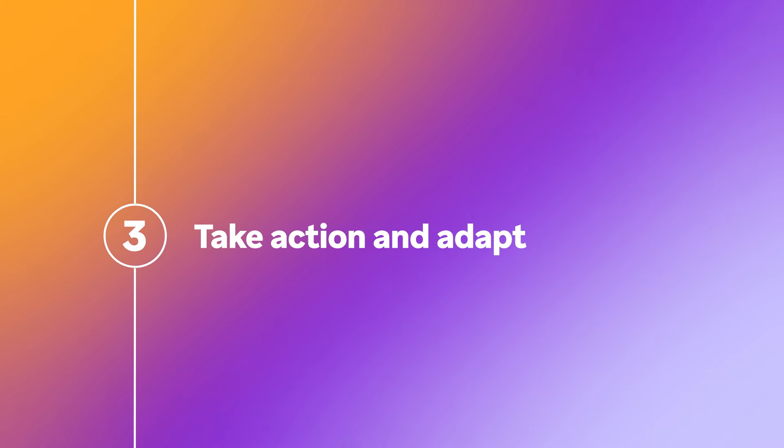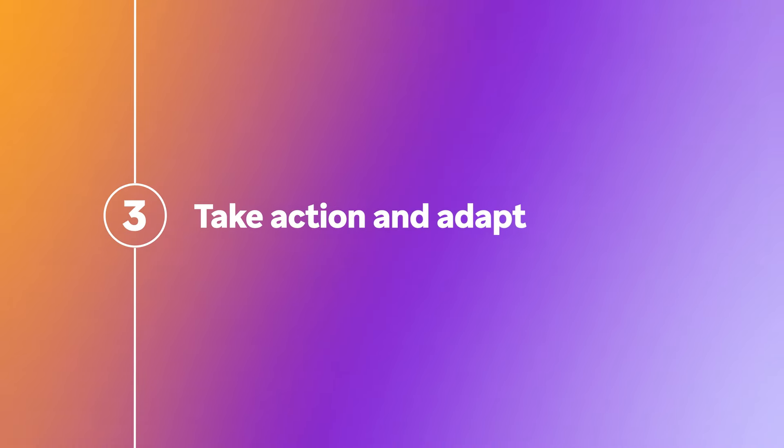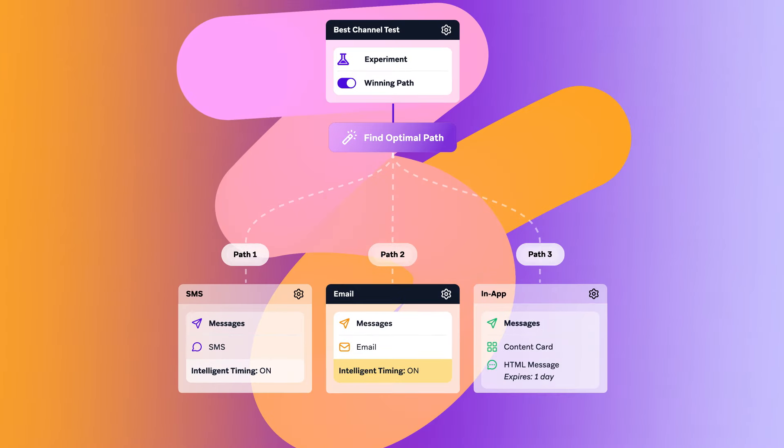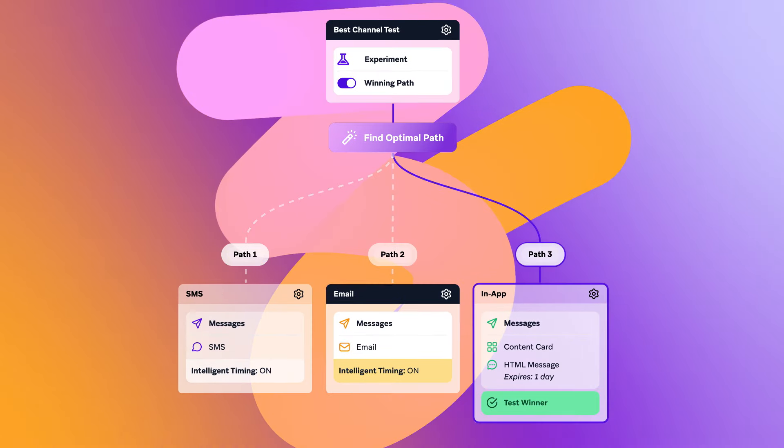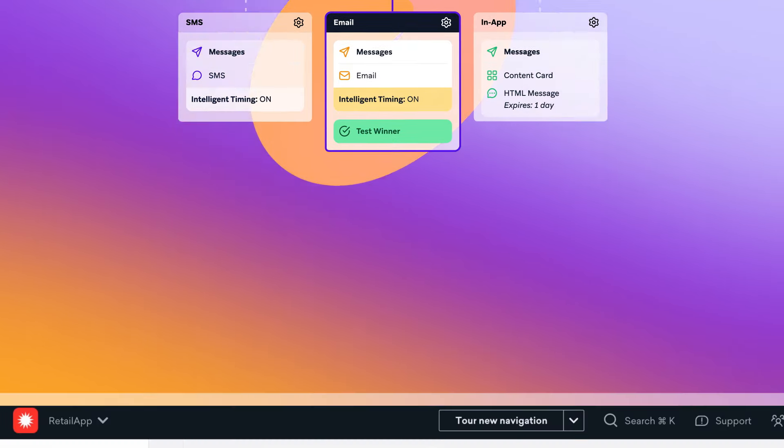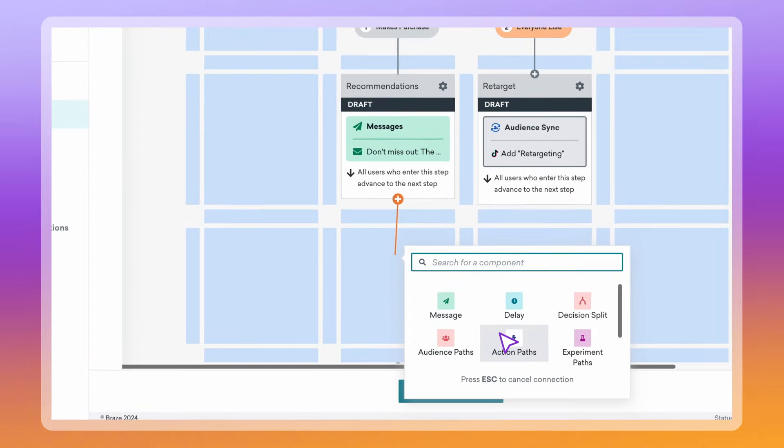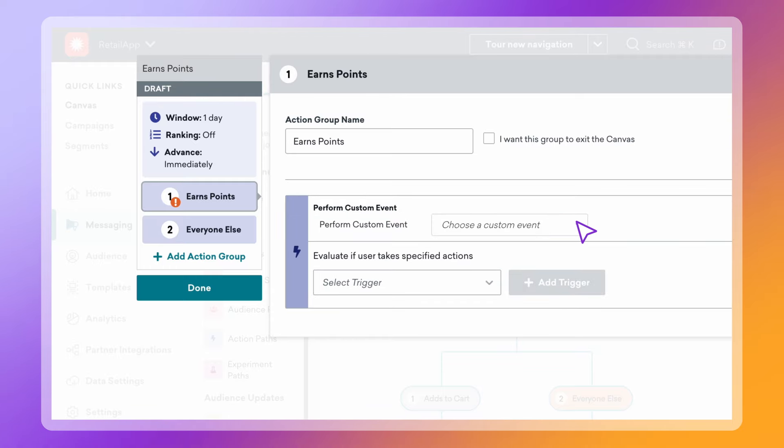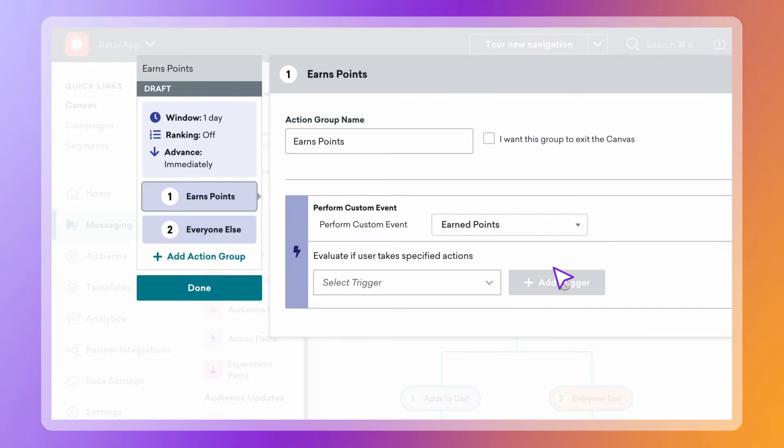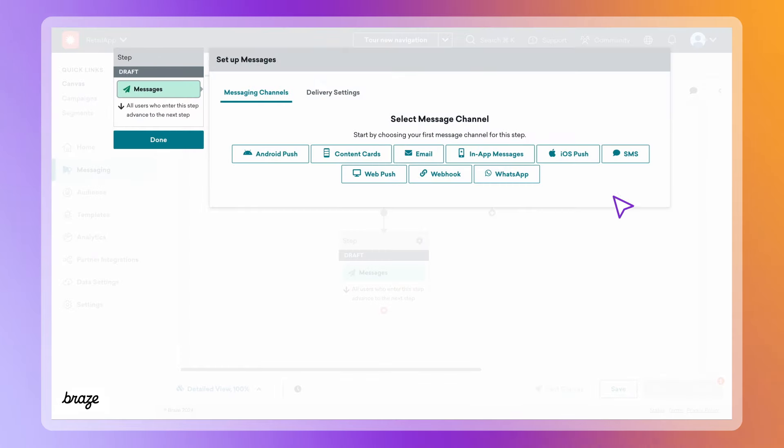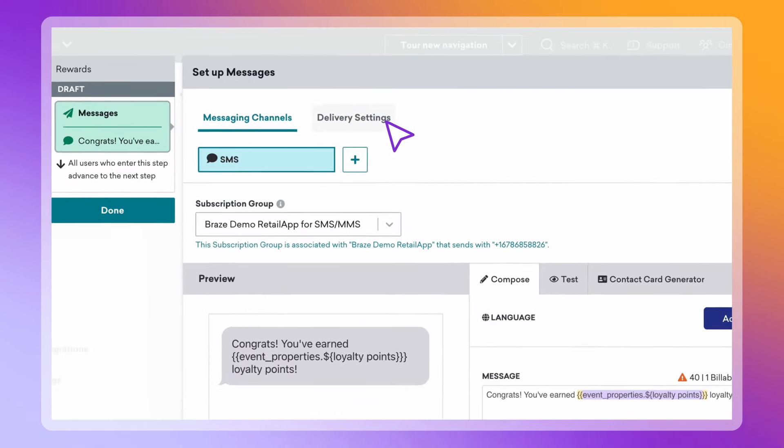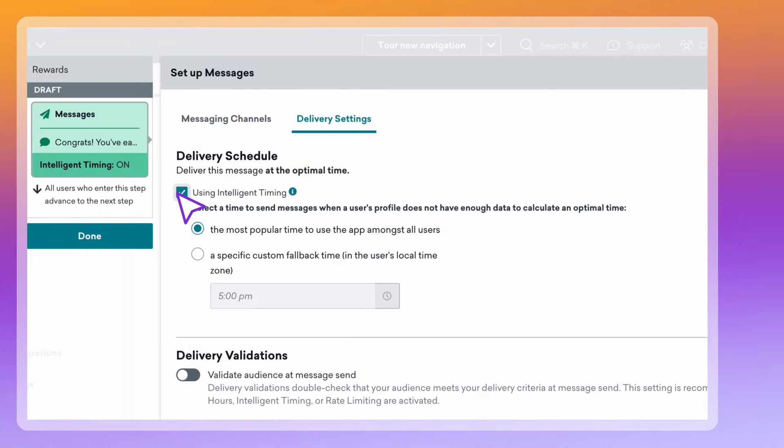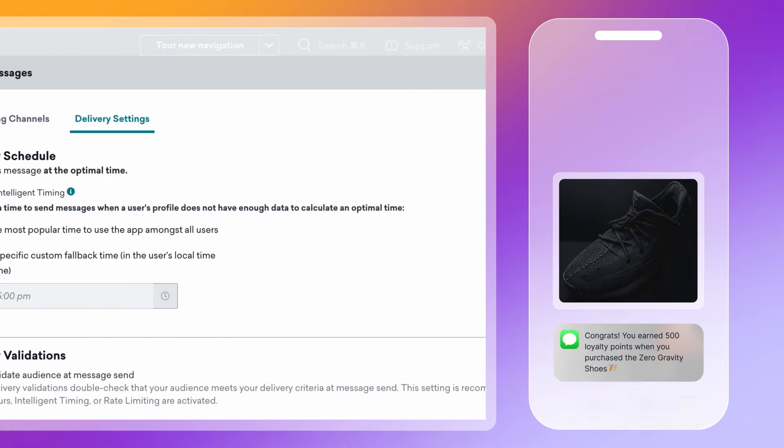Take action and adapt. Engage in the moments that matter to your customer by optimizing experiences when and where they'll resonate most. Deliver relevant experiences by setting up triggers based on each customer's real-time actions. Choose the best channel for your message, like SMS. Then, turn on intelligent timing to send that message at the time that works best for each customer.